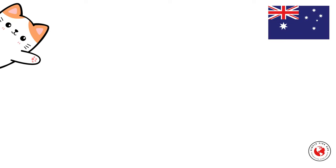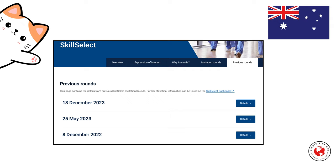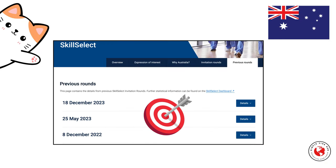Hello everyone! In this video, I'm going to show you how to check your previous SkillSelect invitation rounds for Australia directly from the SkillSelect dashboard. Checking previous invitation rounds can give you an idea of your target points and give you a hint on the wait time. So let's dive in.